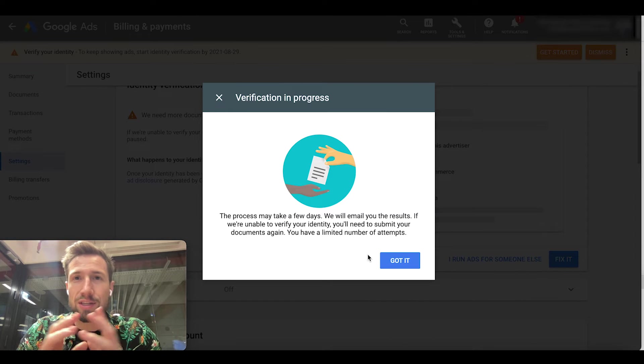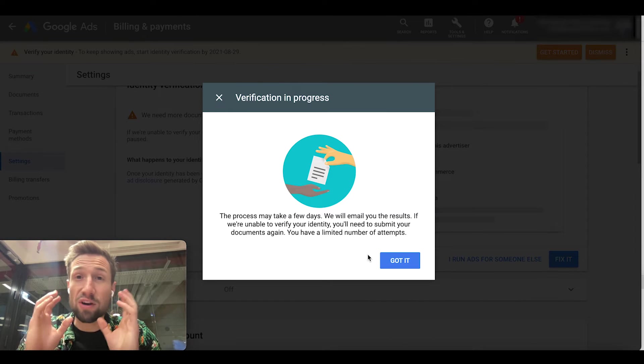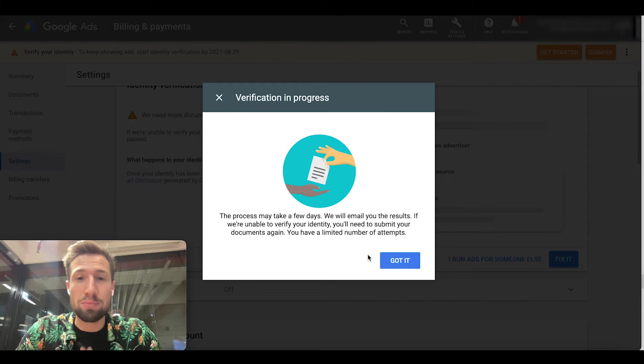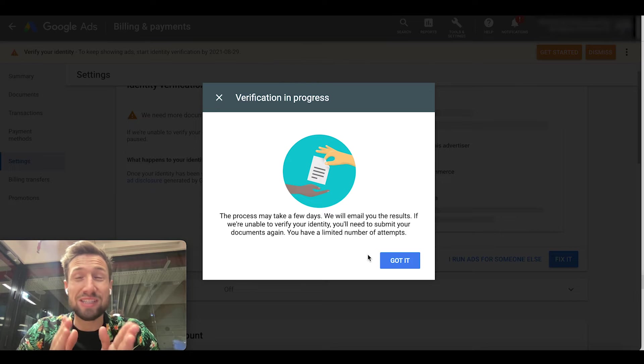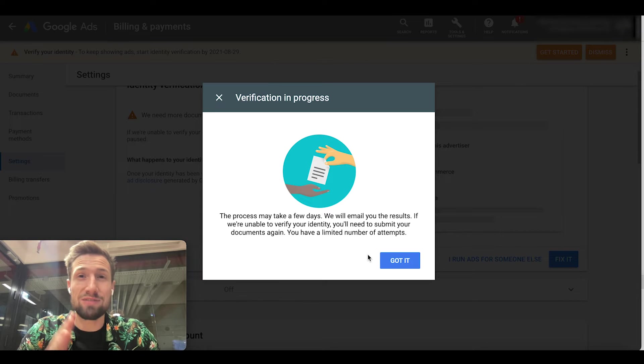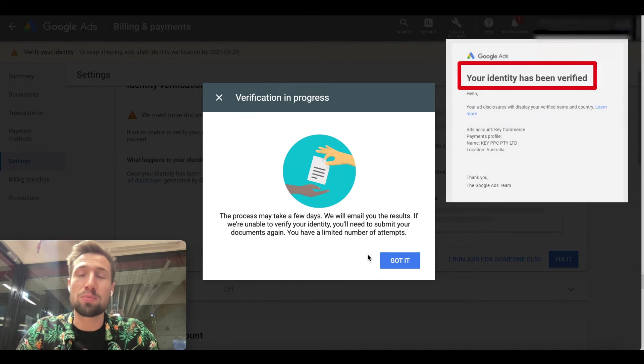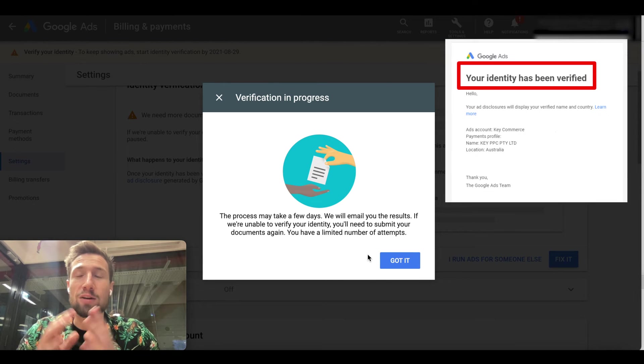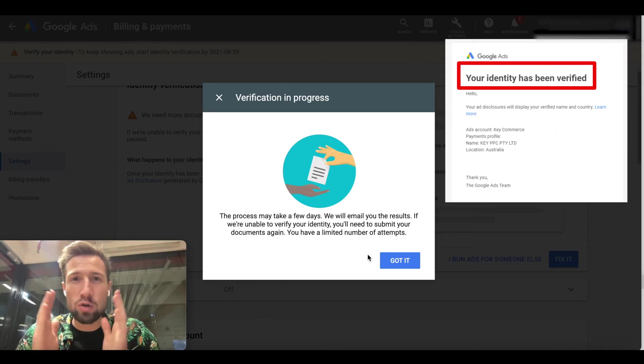You'll now see this window here that says verification in process. It usually takes three to five days to be approved. Once it's approved, you'll then be able to run your ads without being paused and you're good to go.